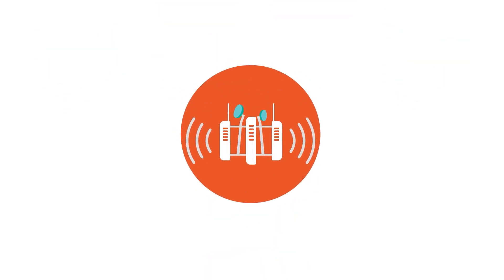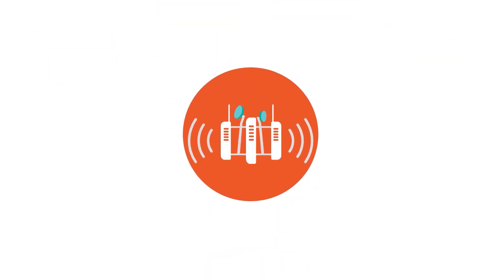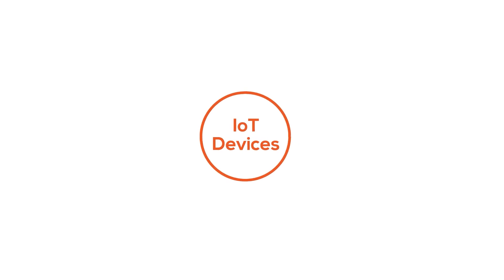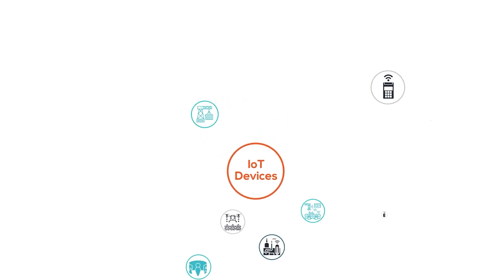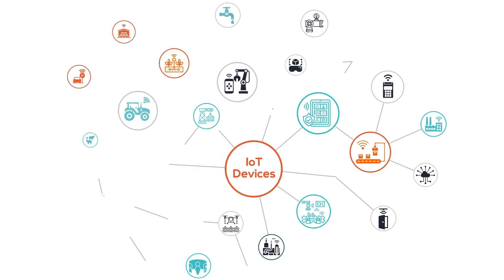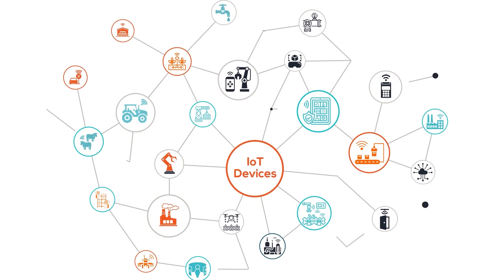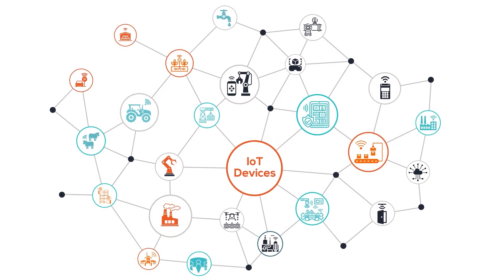Private cellular connectivity transforms enterprise operations, supporting IoT devices, asset tracking, robotics, employee communication, and business-critical functions within a very secure network.